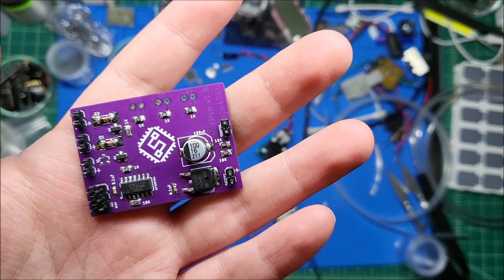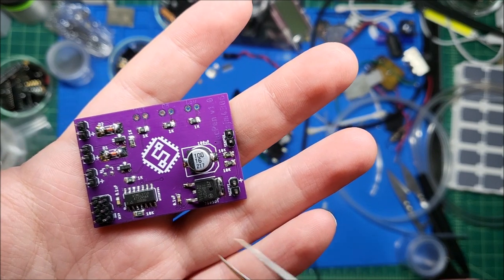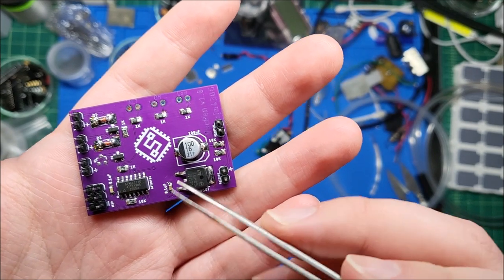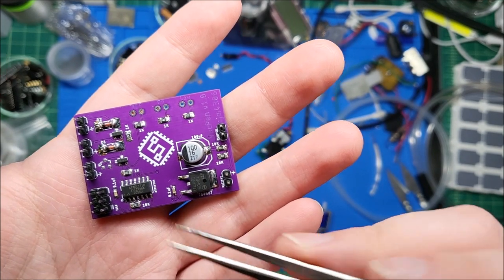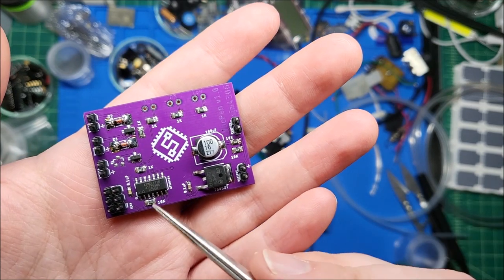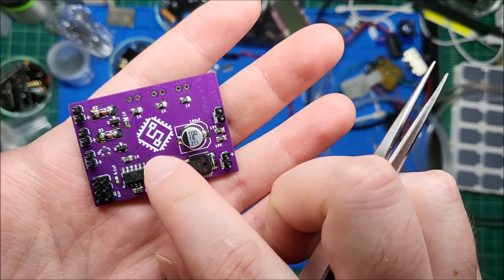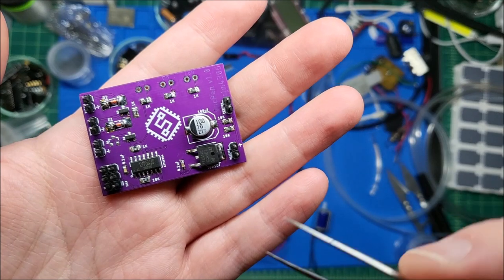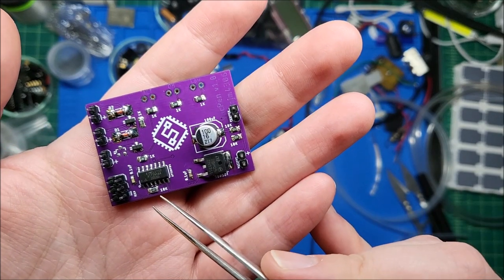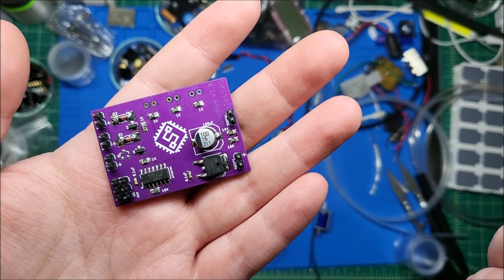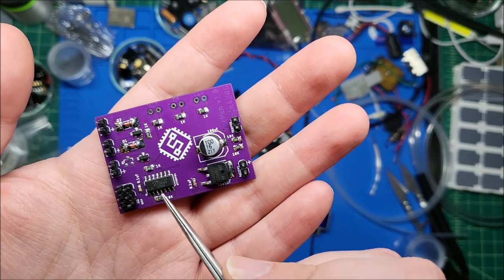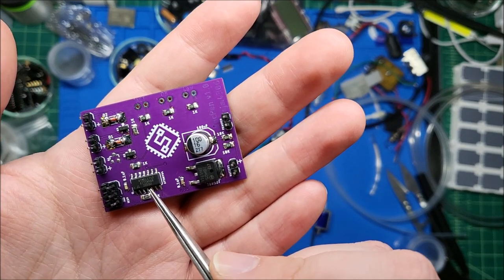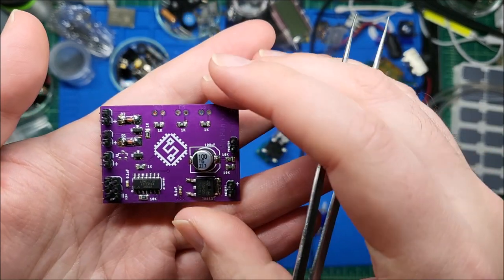I've moved on from throwing an ATmega 328P at projects which only require a handful of pins. I recently started using the ATtiny series of microprocessors, plus they're more widely available right now. This guy's using ATtiny 84.